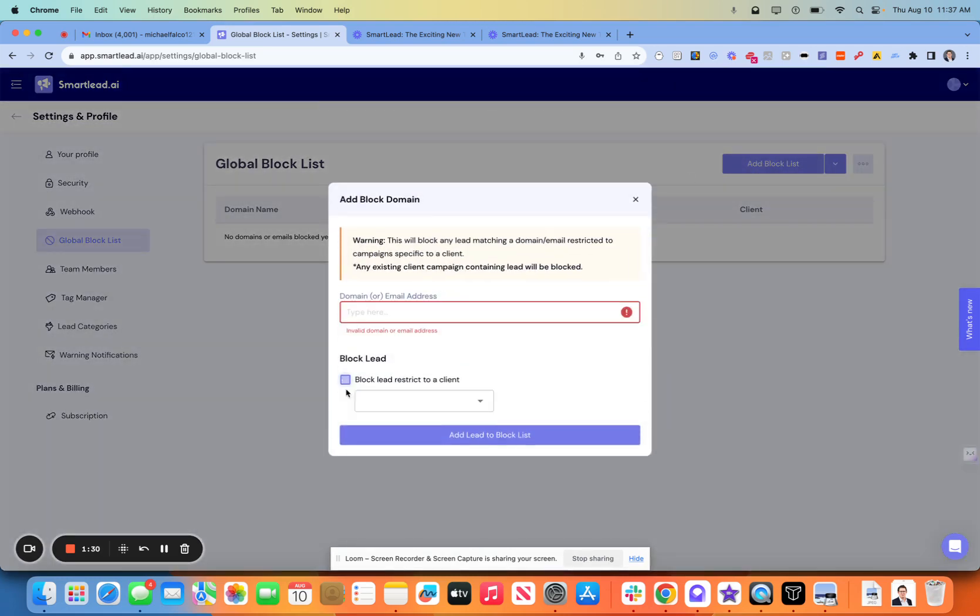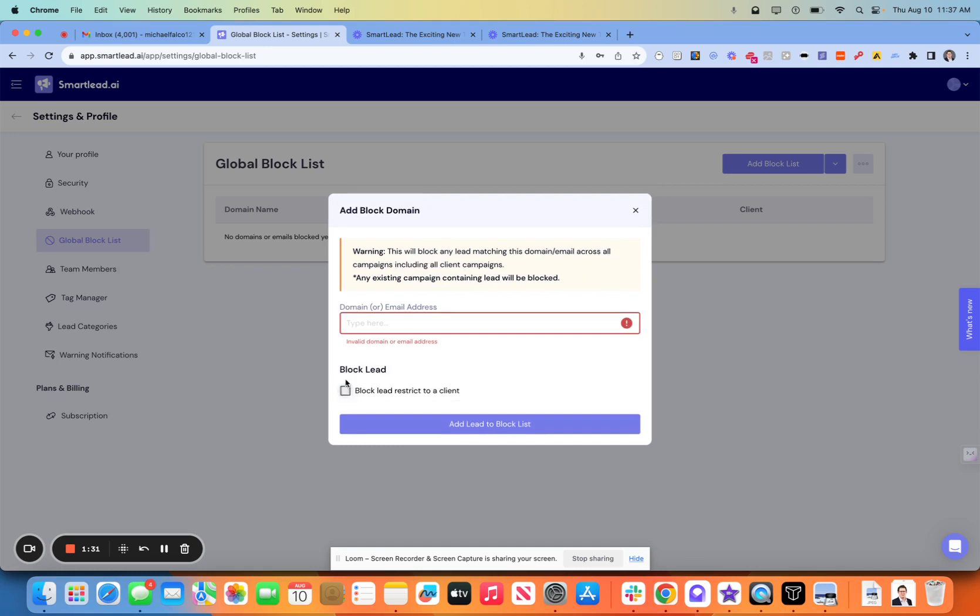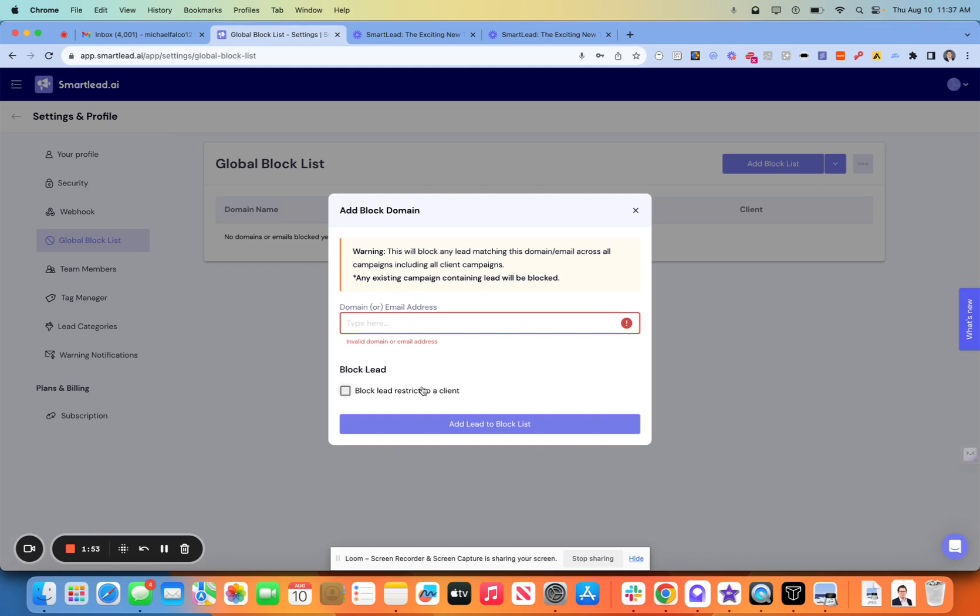So if you have a client and he has a really problematic ex-prospect, ex-customer, whatever it might be, you can block that person from an individual client and they're still in the flow for everybody else. So if you're working horizontally here and working with a lot of companies in a similar industry, this is perfect for you.